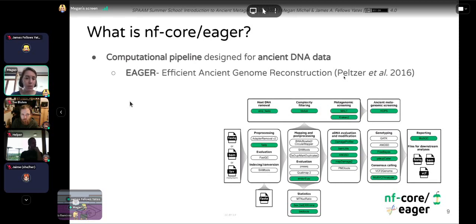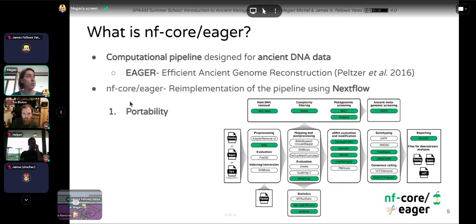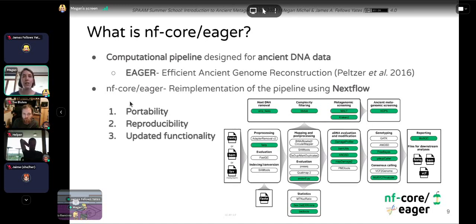NFCore Eager is a re-implementation of this pipeline using Nextflow, a language specifically designed for bioinformatics processing. I would highlight some features of NFCore Eager that we think are advantageous about this new approach: portability, reproducibility, and updated functionality. I'll go through each of these in detail.